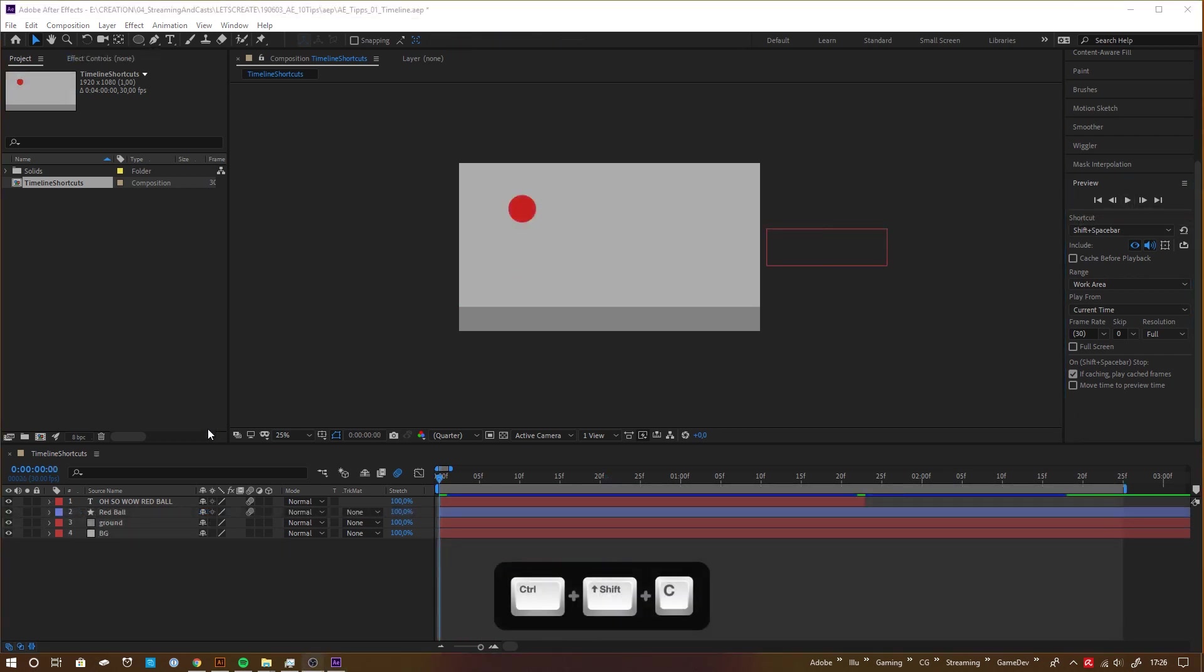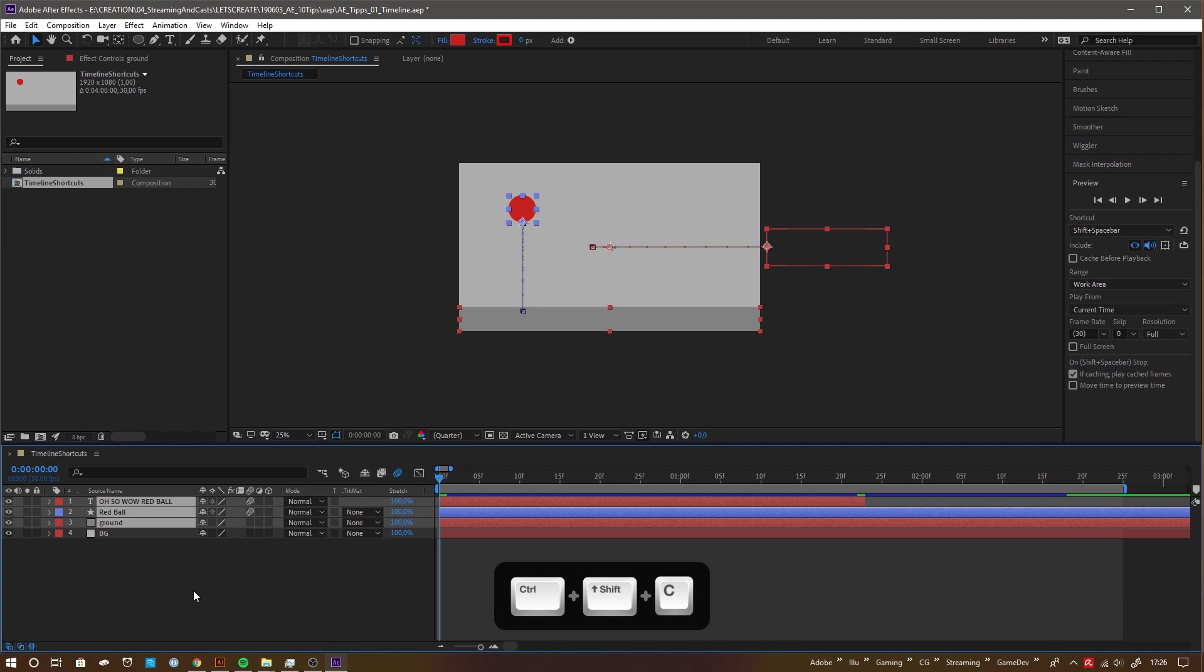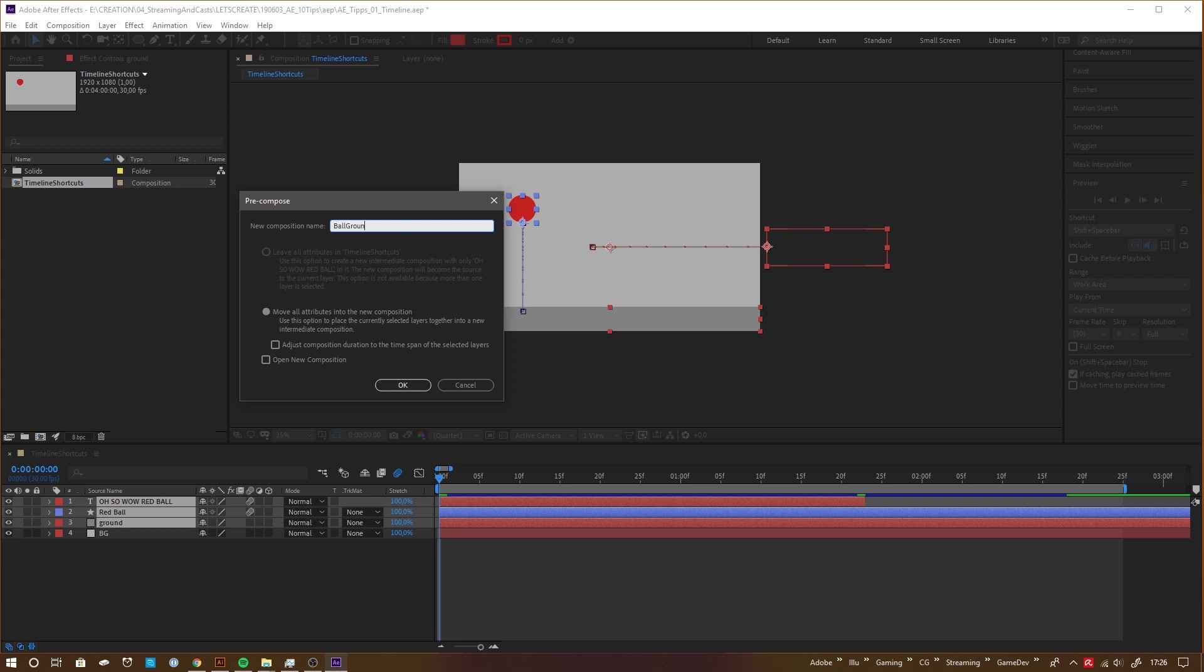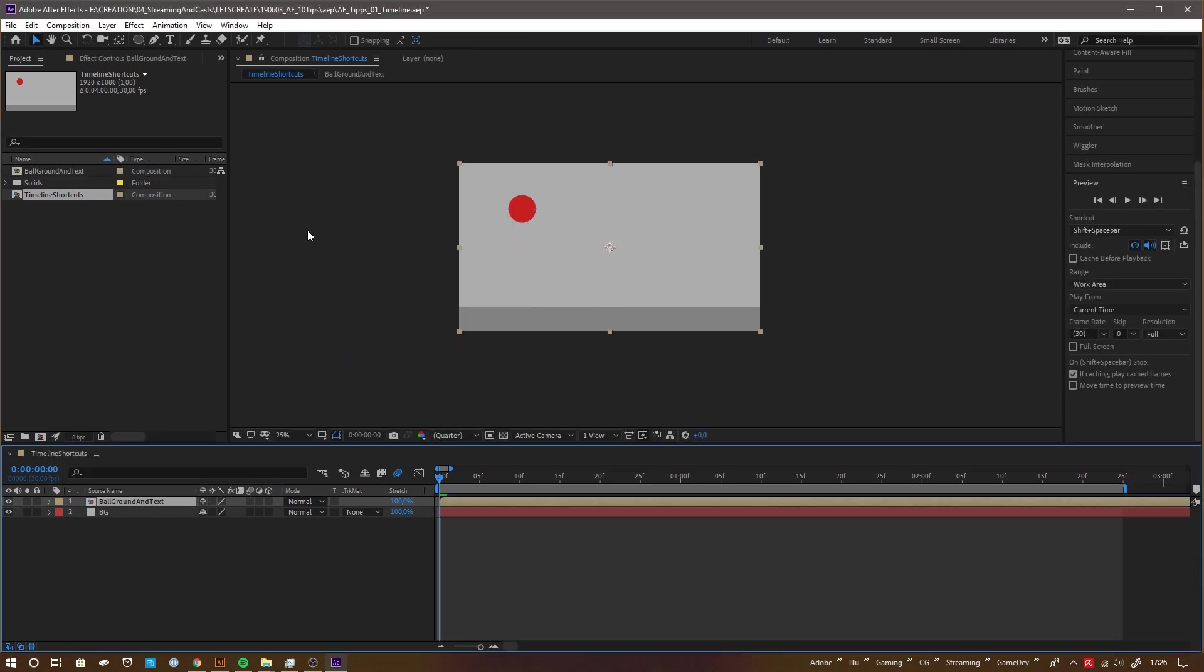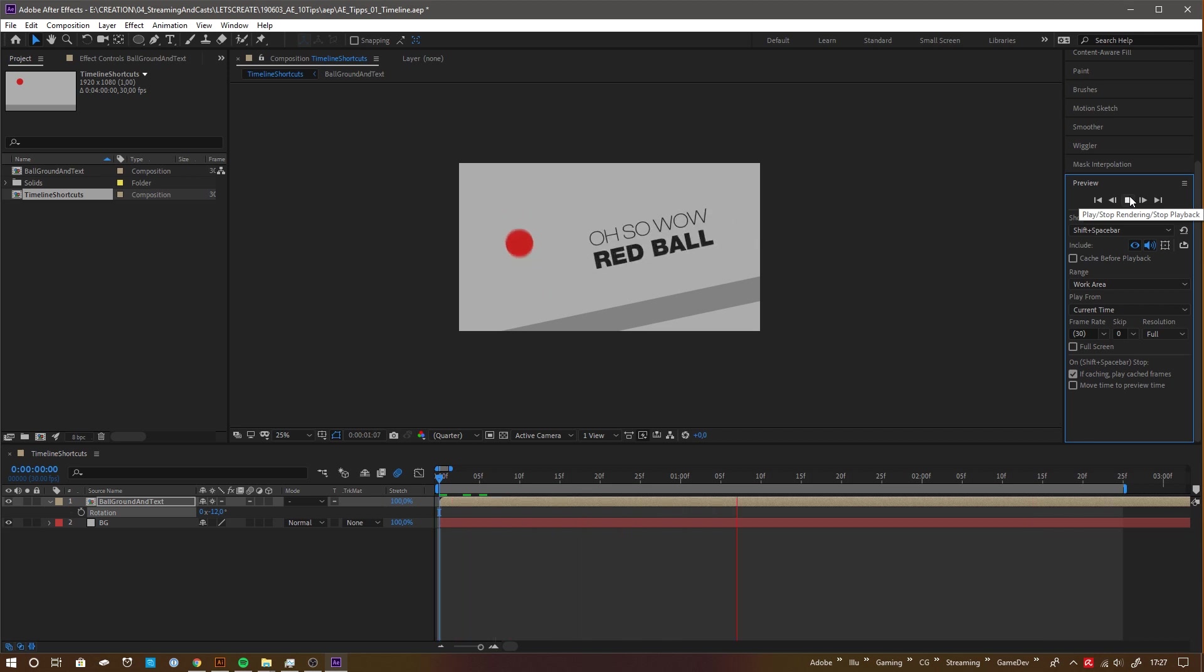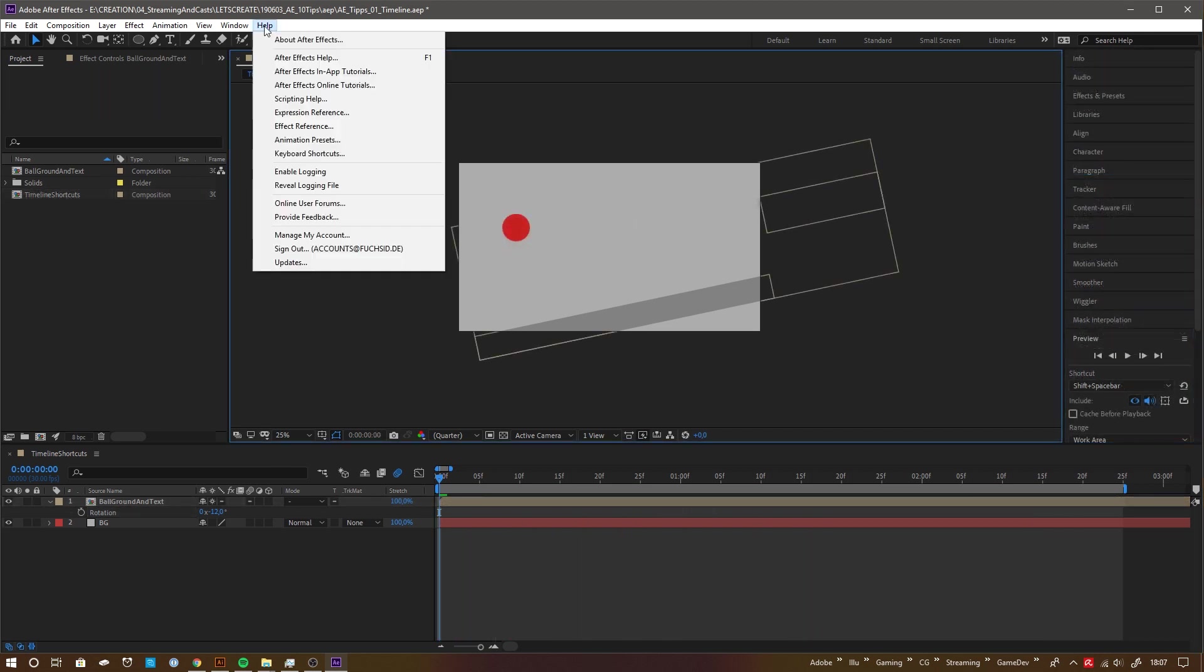Last but not least, Ctrl Shift C to put all selected layers into an own composition, a method often referred to as pre-comping. To browse all shortcuts go to help and then down to keyboard shortcuts. This will open the overview website in your browser.